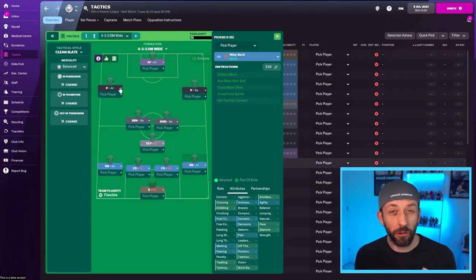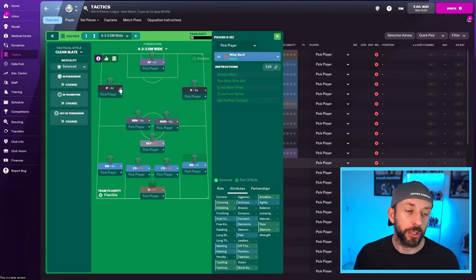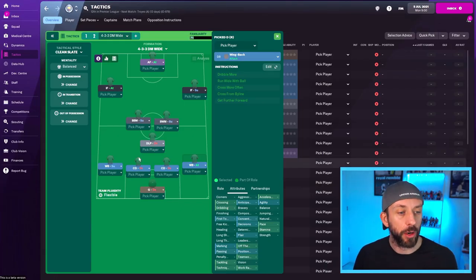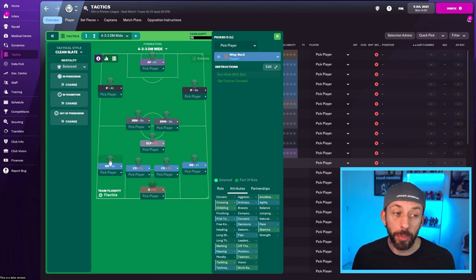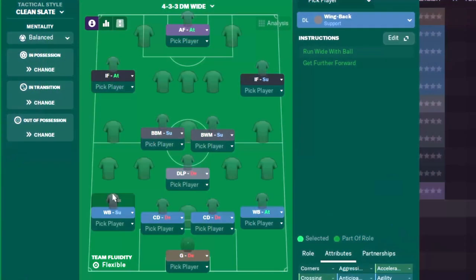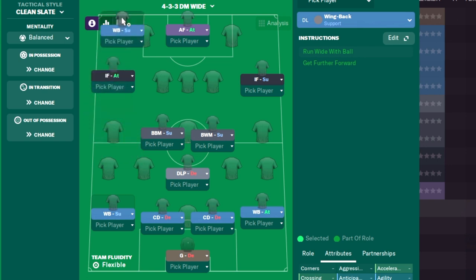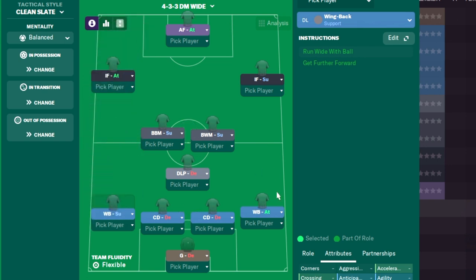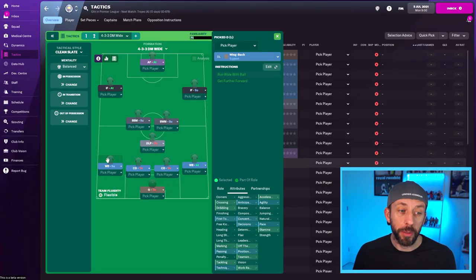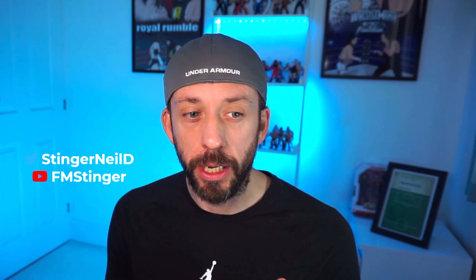We can balance the team out really well by doing the opposite on the other side. So if you see there, we've got a wingback on support and an inside forward on attack. Wingback on support is still going to get up there. He's still going to provide the overlap now and again, but not as frequently as the guy on the right hand side. So your inside forward on the left on attack, he's going to do more of the attacking work for us, supported by wingback on support.